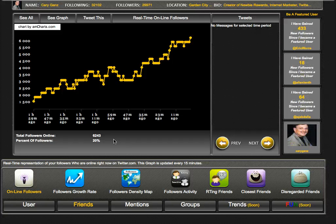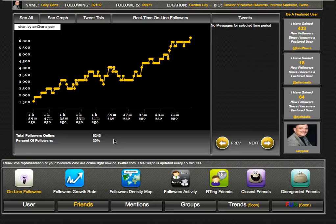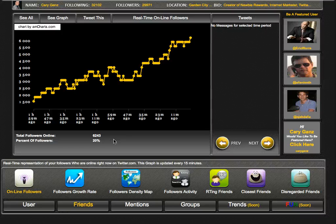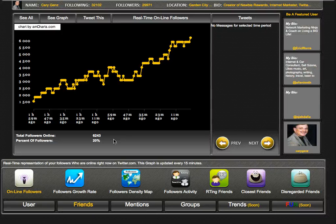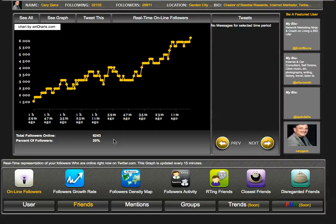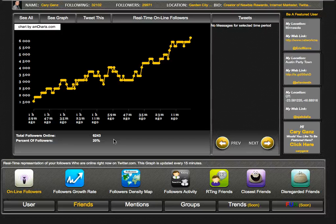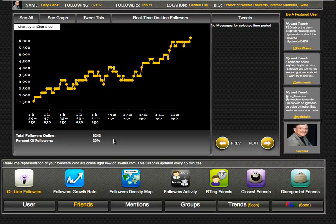You can see right now 20% or 6,243 of my followers are online at this moment. This is a great time if I'm trying to sell something, promote something, or get a point across. I have 6,200 people looking at my account right now. That's great information - if I tweet, there's a good chance they will see it. Is it guaranteed? Of course not, but it's certainly great information to have.